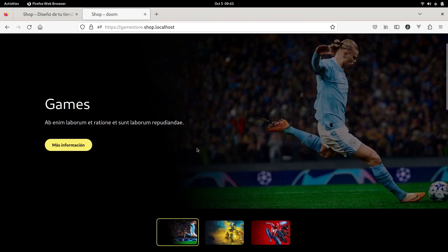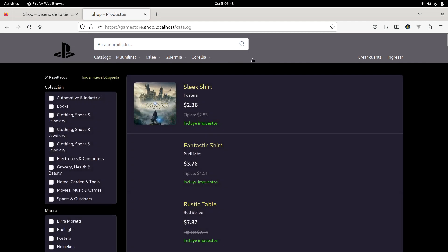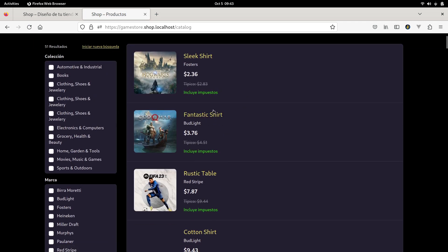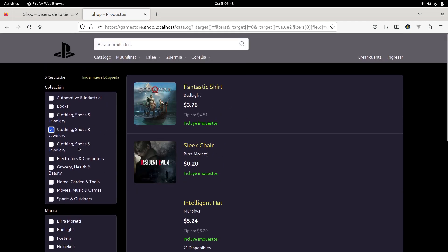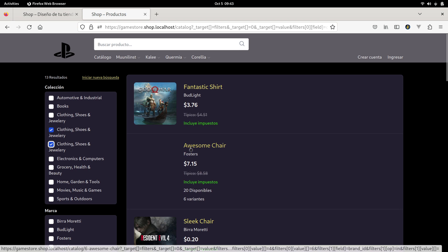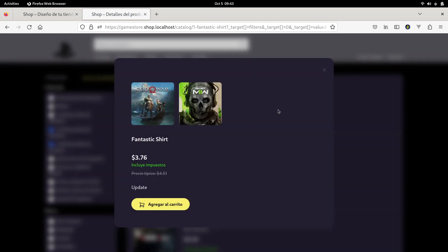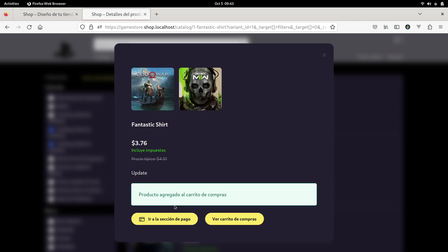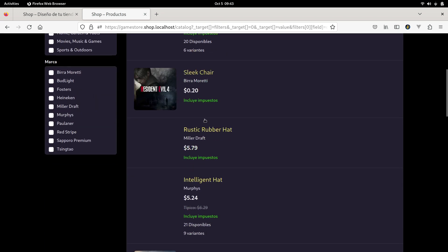We have a section here with the catalog with the products where the customer can filter the products. And obviously if it's an online store, the customer can add the product to the shopping cart, increase the quantity.